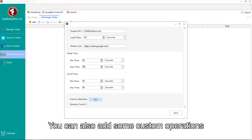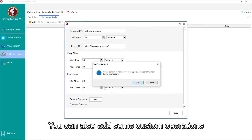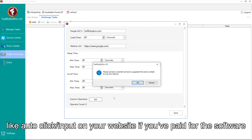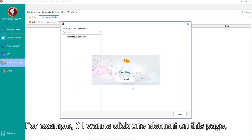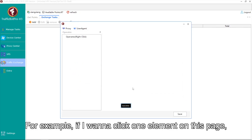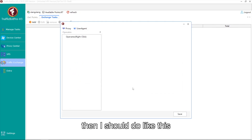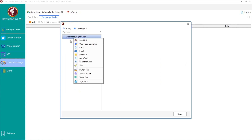You can also add some custom operations like auto-click or input on your website if you've paid for the software. For example, if I want to click one element on this page, then I should do it like this.